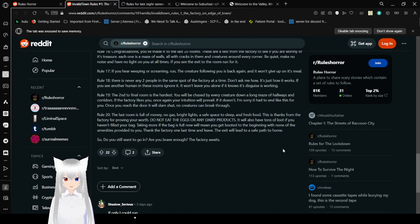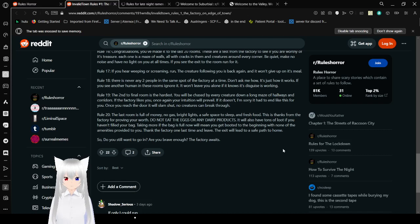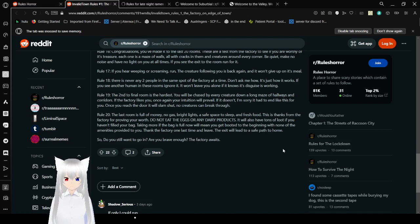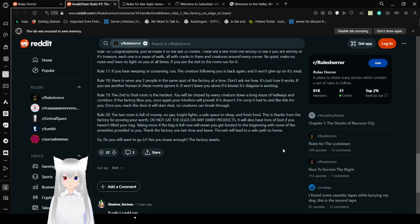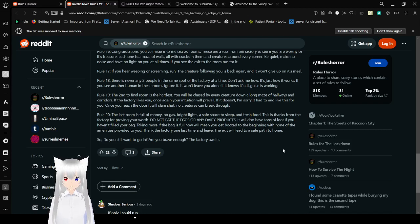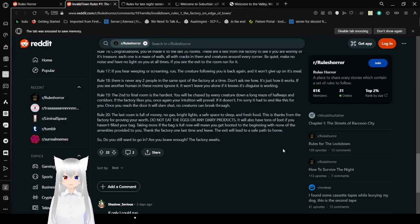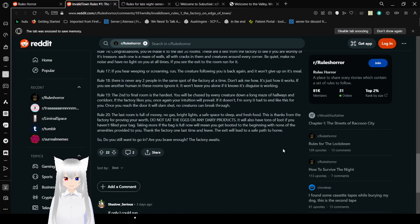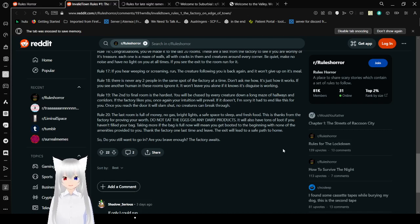Rule 20: The last room is full of money, no gas, bright lights, a safe place to sleep, and fresh food. This is thanks from the factory for proving your worth. Rule 20b: Do not eat the eggs or any dairy products. You will also have tons of loot if you haven't filled your bag. Rule 20c: Taking more when the bag is full now will mean you'll be sent to the beginning with none of the amenities provided to you. Rule 20d: Thank the factory one last time and leave. The exit will lead you to a safe path to home. So, do you still want to go in? Are you brave enough? The factory awaits.